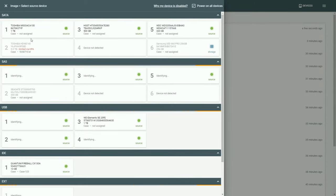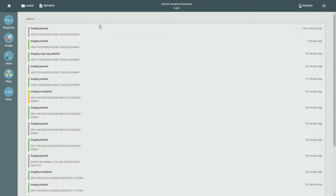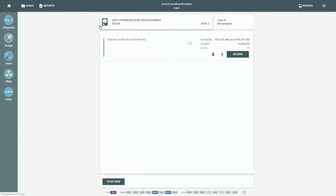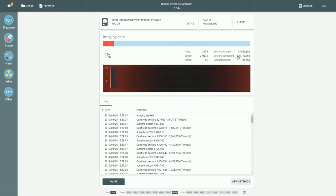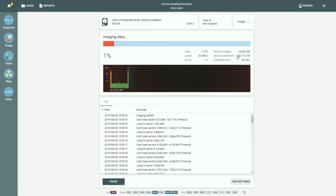To resume the session, click image, select the same source drive. The paused session will be listed and by clicking the resume button next to the session, you can restart it. TaskForce will continue to image only the remaining sectors that it hasn't imaged before the pause.